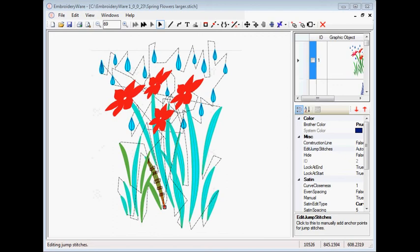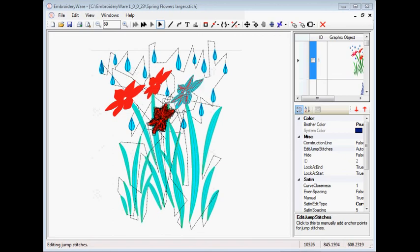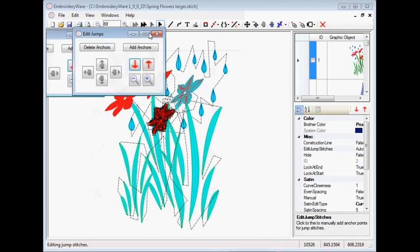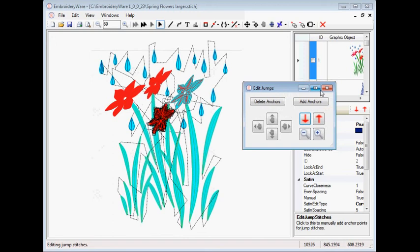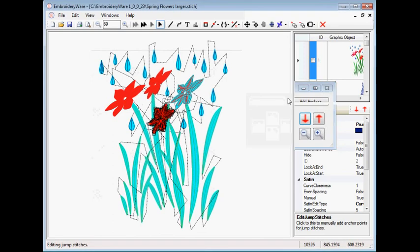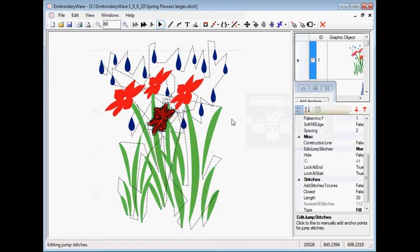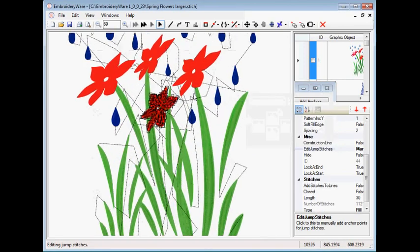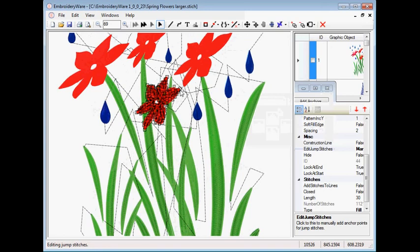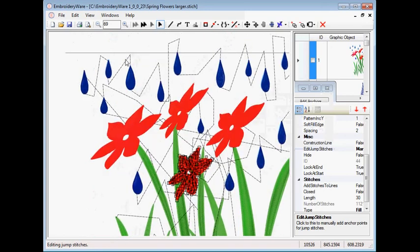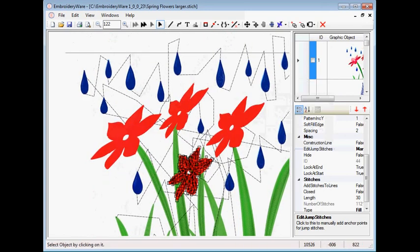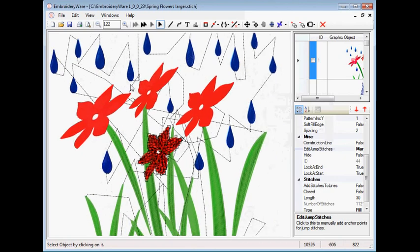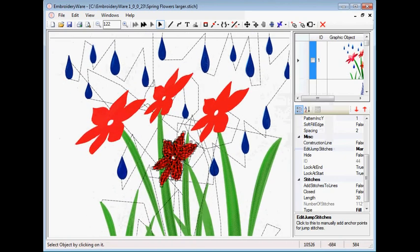Now that's not true when we change colors. At the end of the color, you'd be changing the thread anyway. So you have an opportunity to cut all the jump stitches. The flowers, again, they take quite an interesting path. The jump stitches go around the flowers between the petals and things. So that's how you do a complicated design with the jump stitch anchoring.